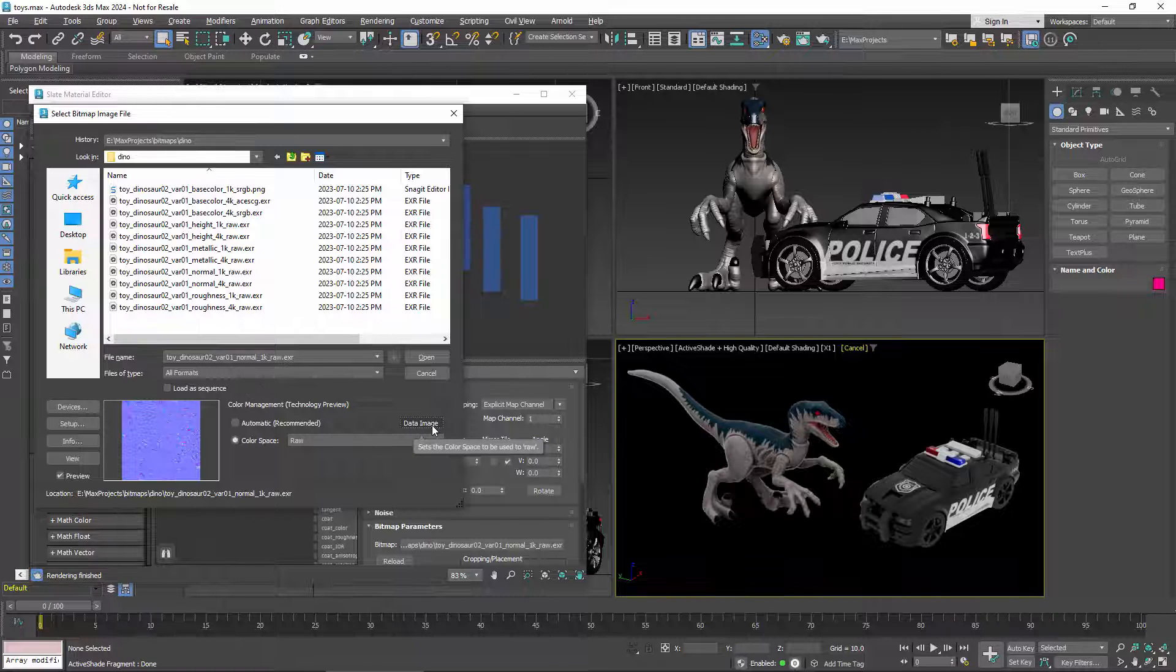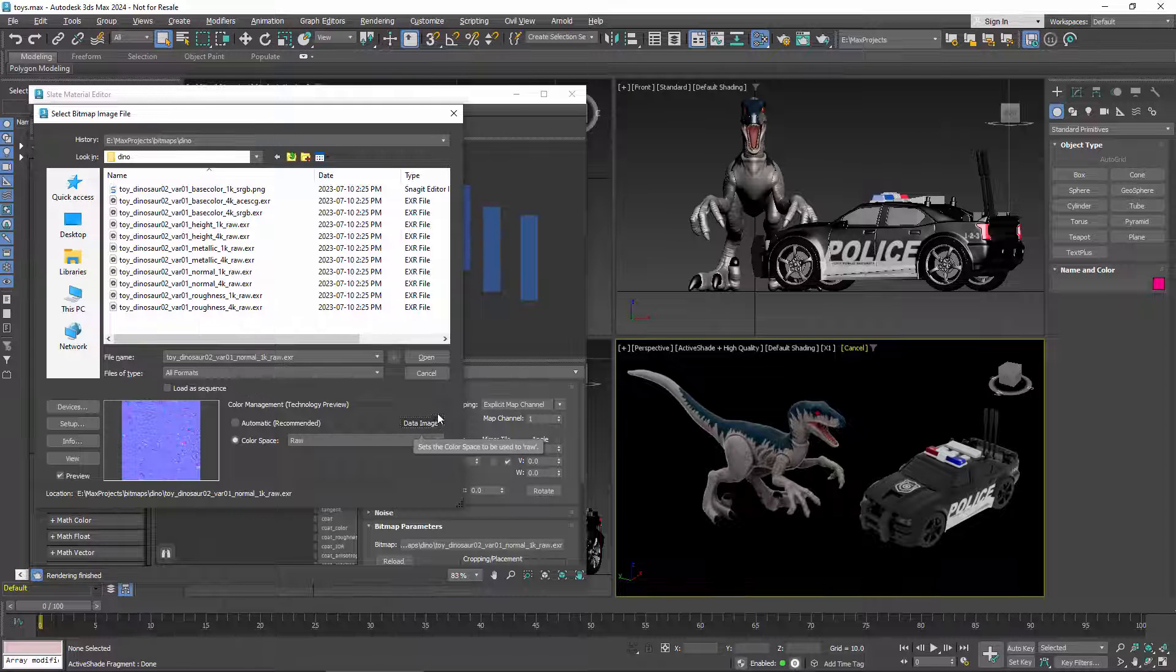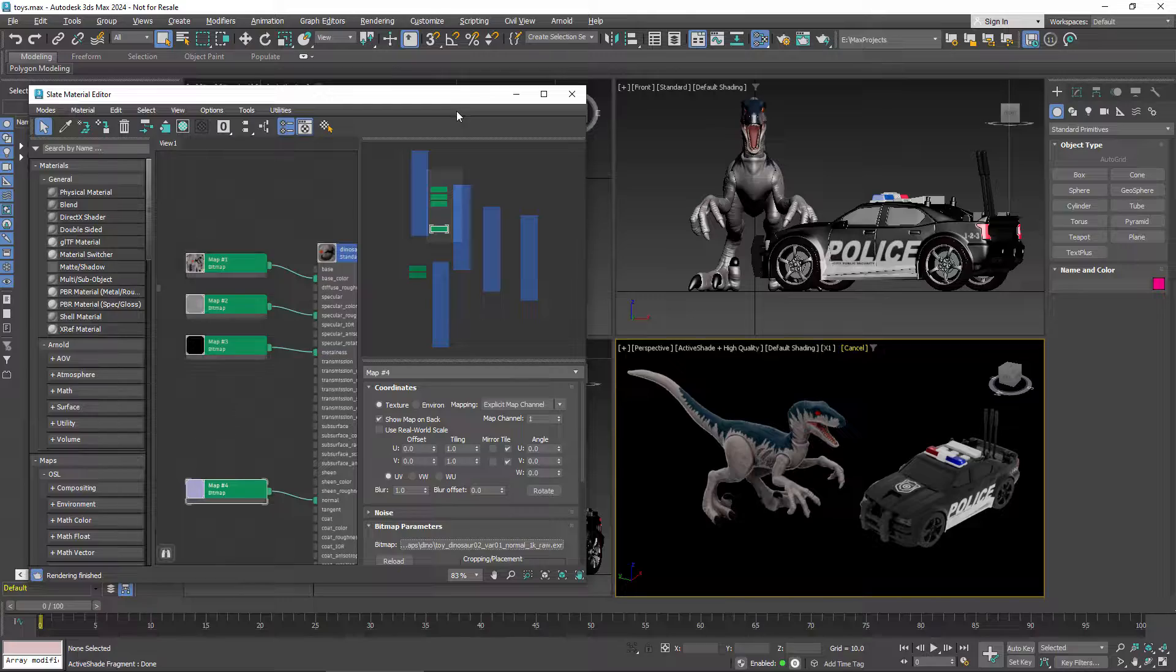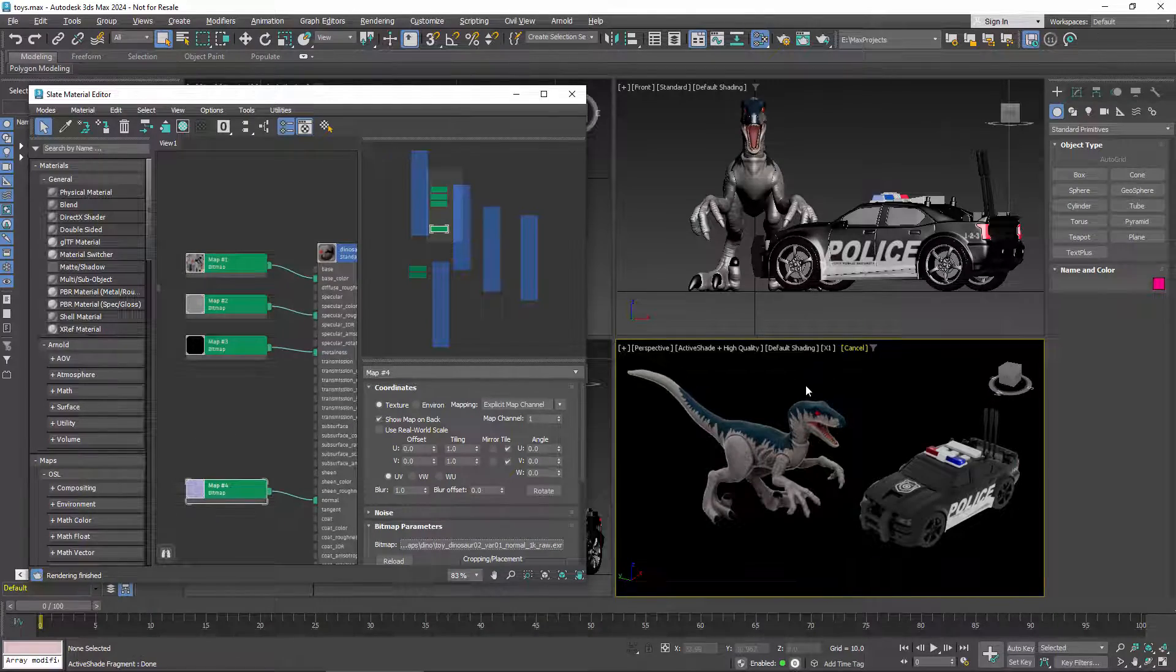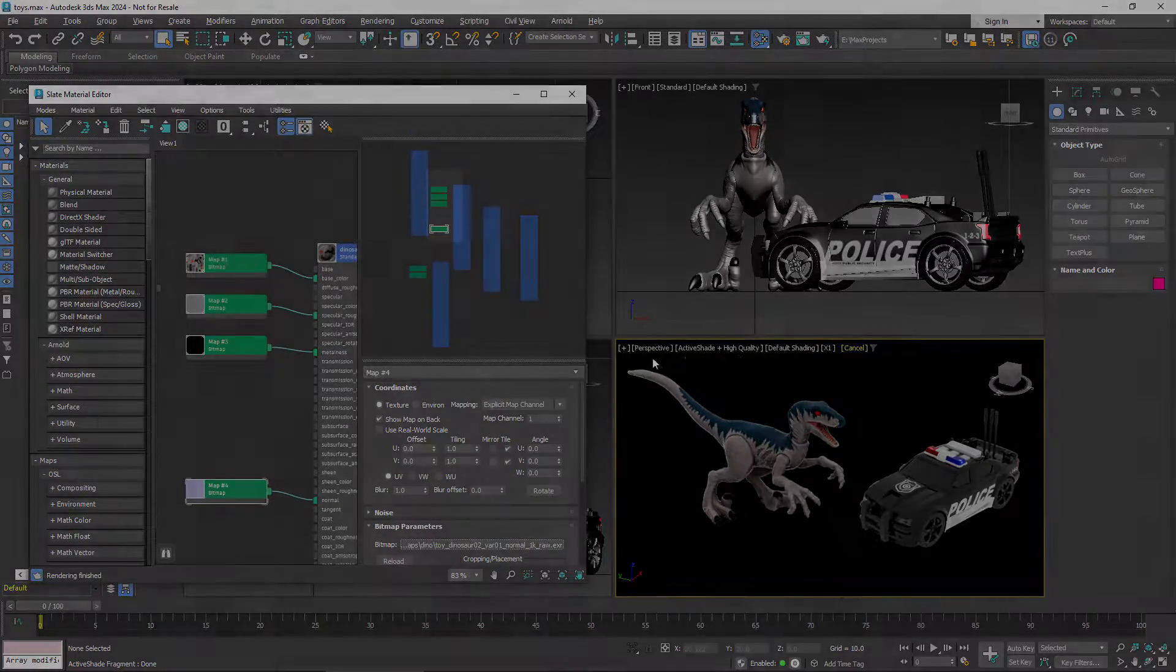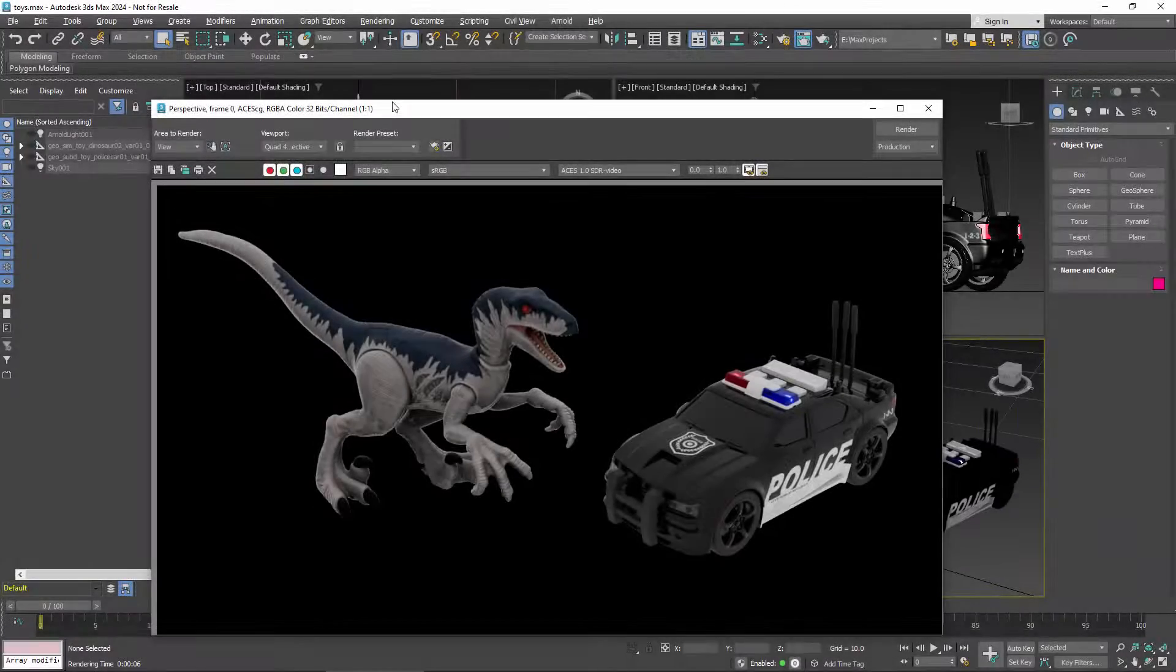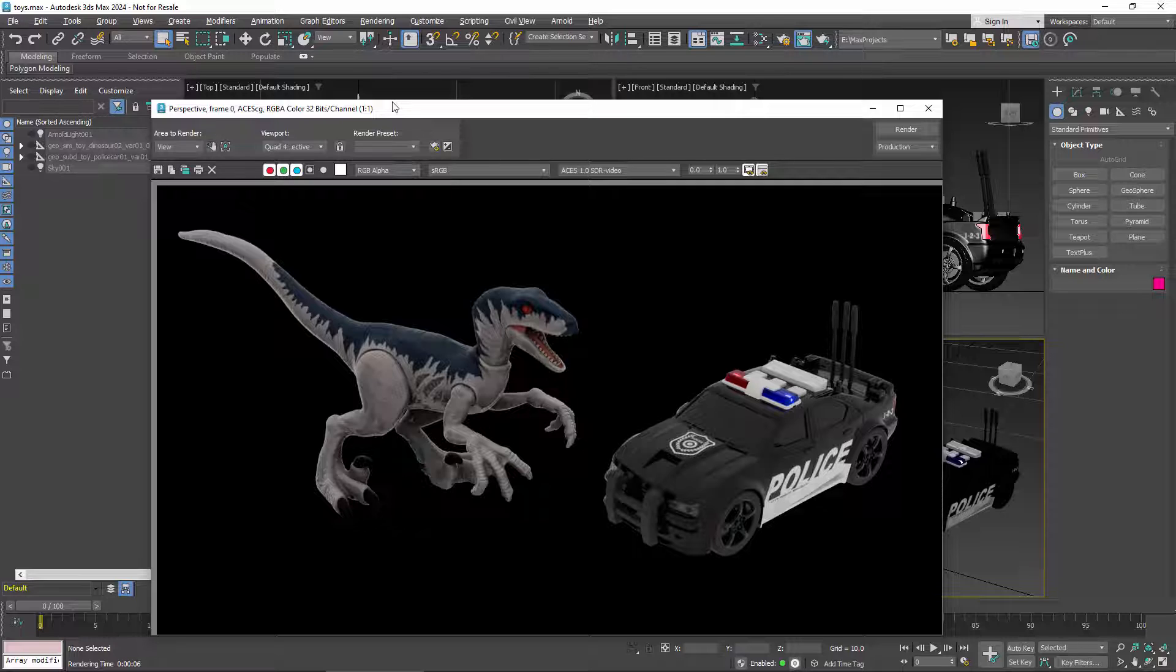Now excuse me while I repeat that process for the other maps that have already been added to this scene. Again, this shows why you should really set things up at the beginning. Now that's done, it's time for rendering.